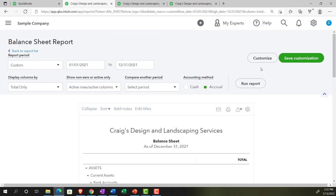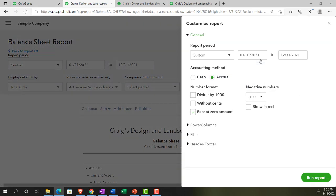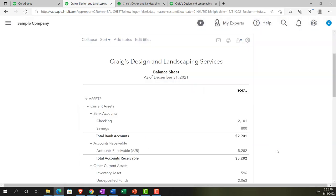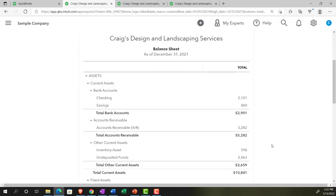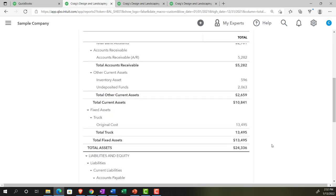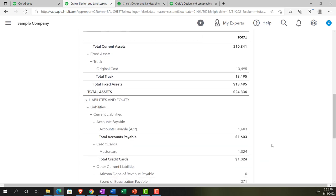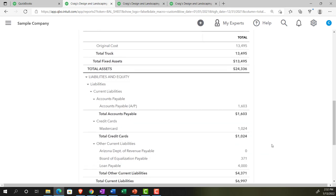We're going to go back up top and customize it again, and I'm going to remove the cents. Now I'm going to run it. This is often useful for external reporting. These kind of things are often useful for external reporting because then it cleans up the report a little bit, making it easier to read. For internal reporting, you might want to have some more of that detail in there possibly.